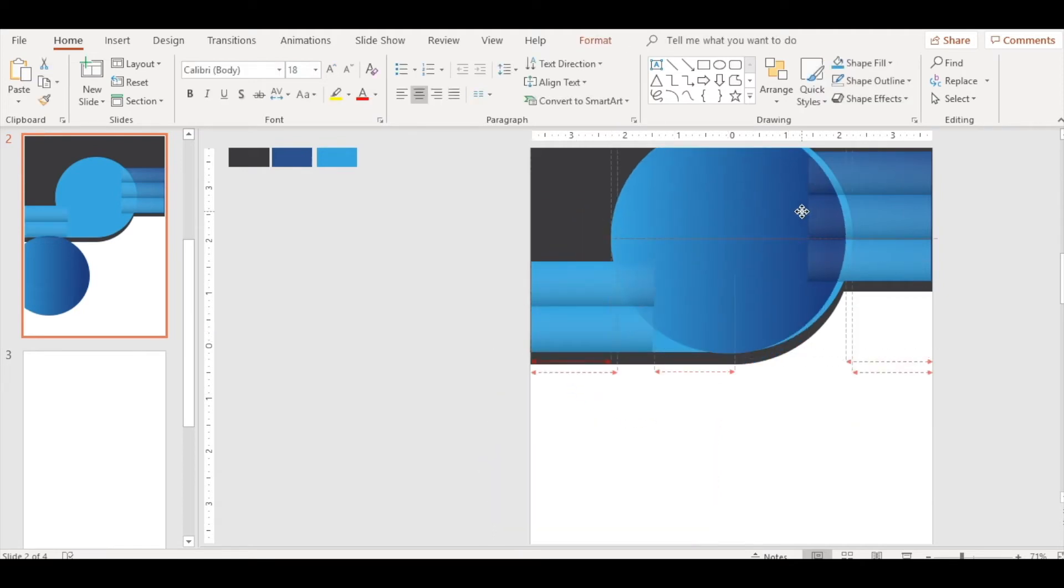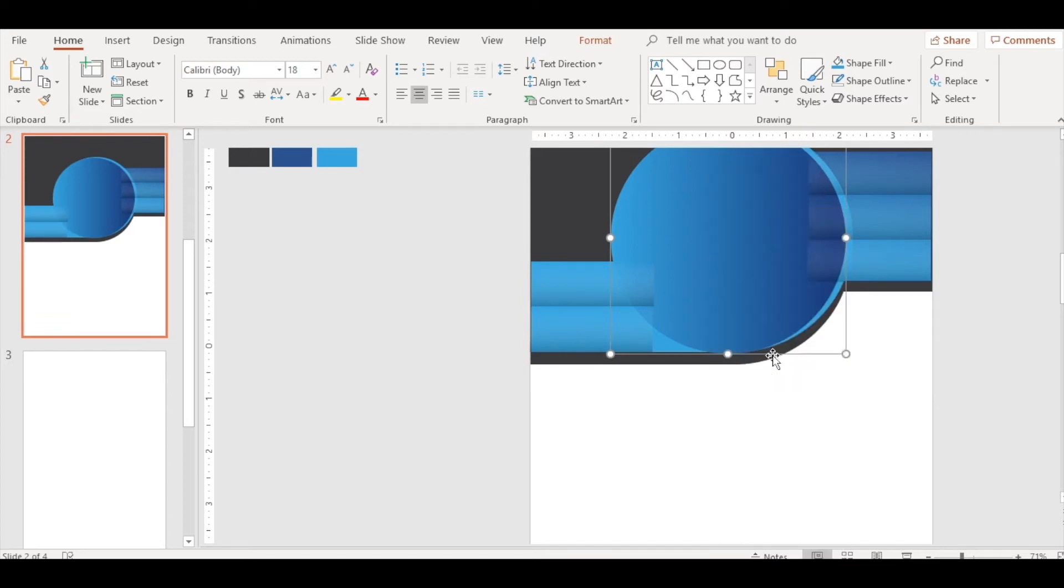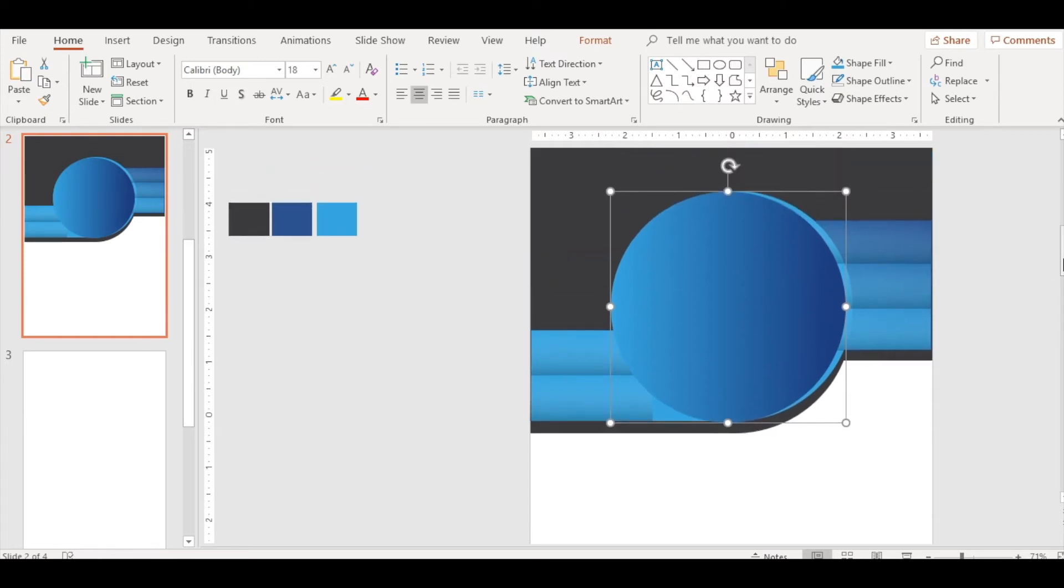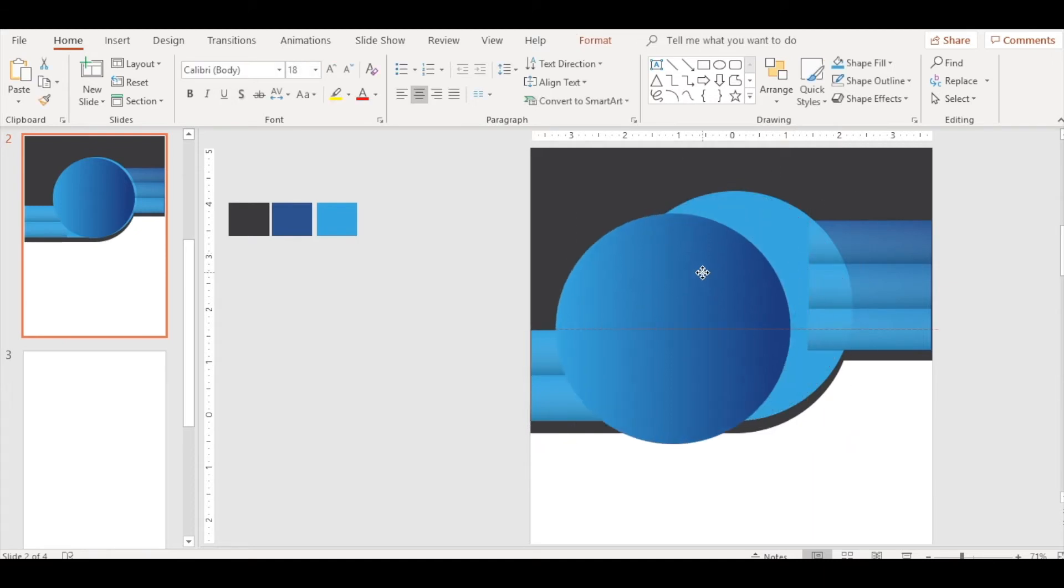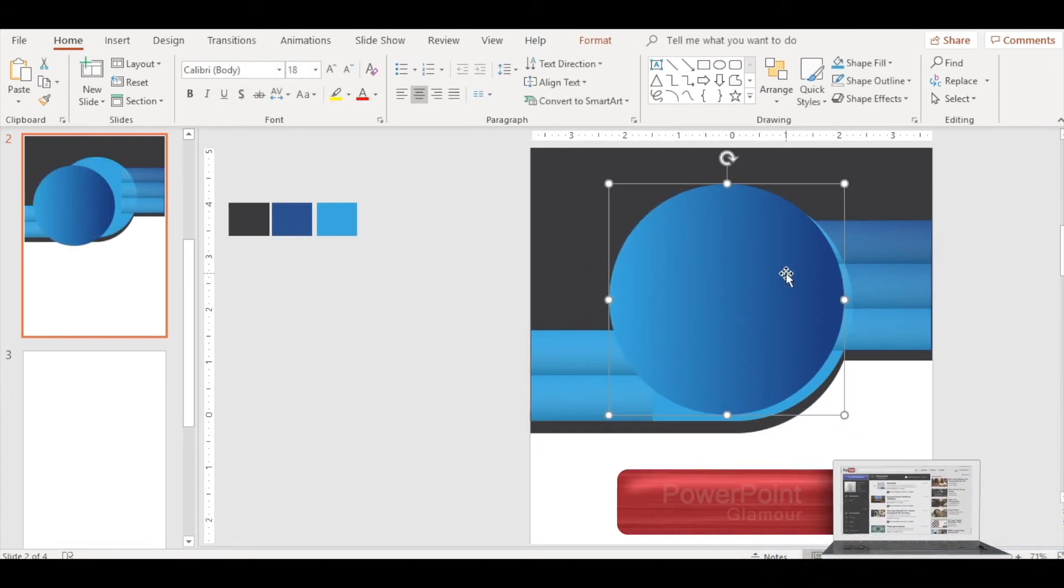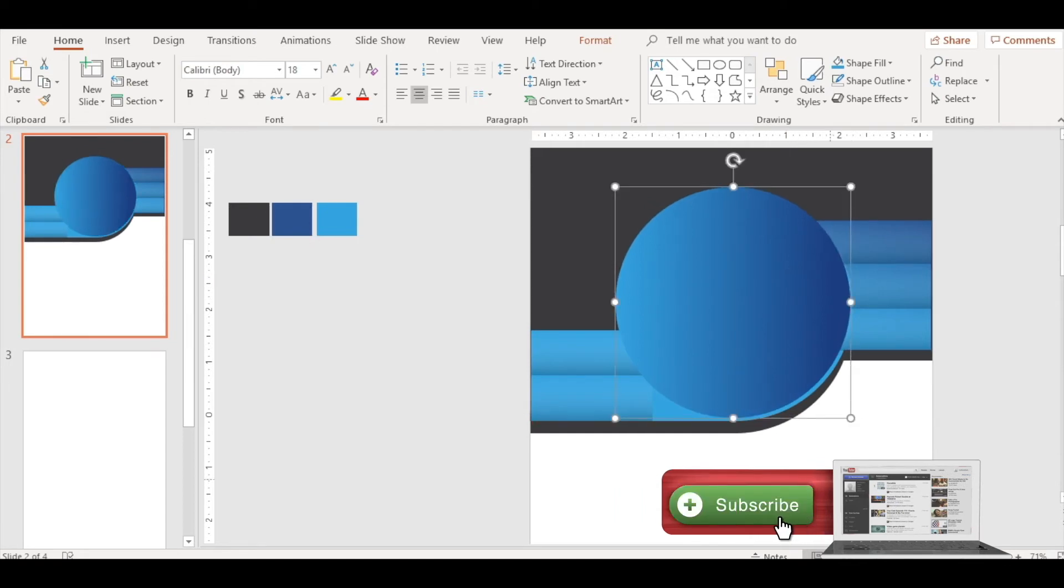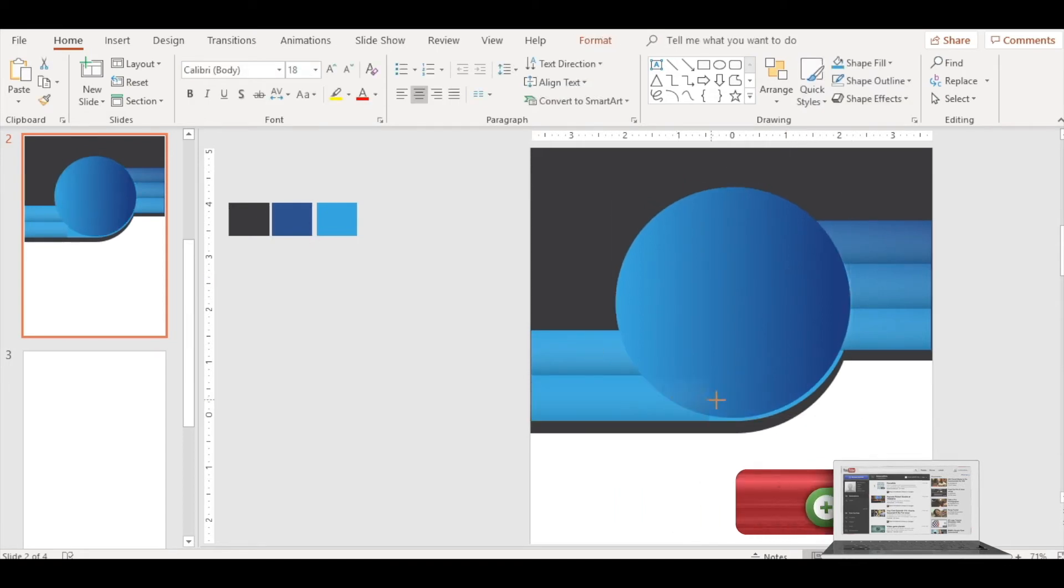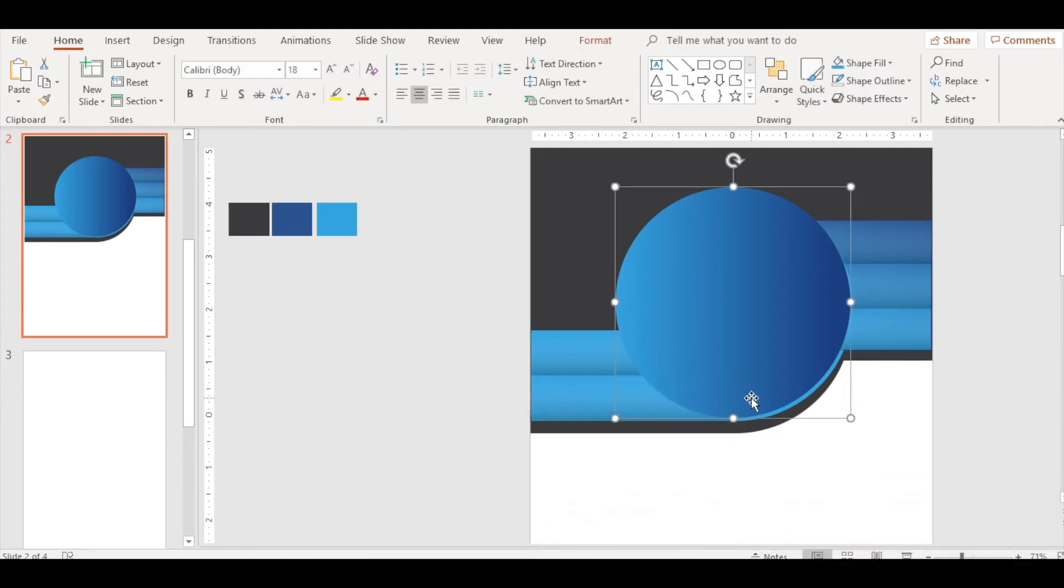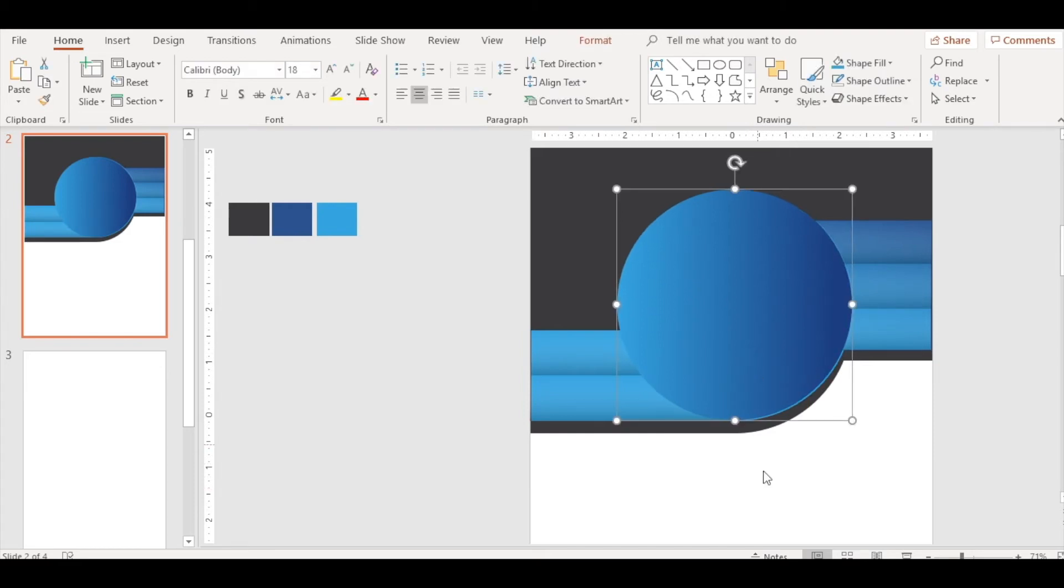Bring this to the front so that those lines are hidden. Drag it a little here, drag it a little here. Looks fine.